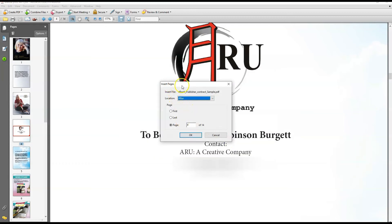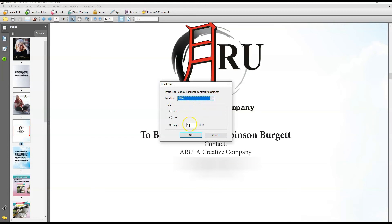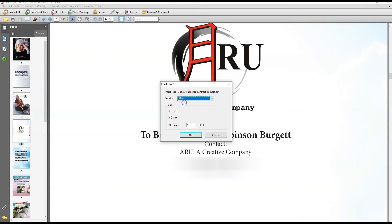Here's the Insert Pages window. Basically right here it says Location. I can do it before or after the page I selected. The page I selected right here says number four, and that's the one I selected. You can change it manually if you picked the wrong page by accident. I'm going to do it after the page I selected. Once you have selected that, just click OK.